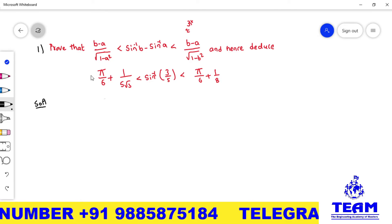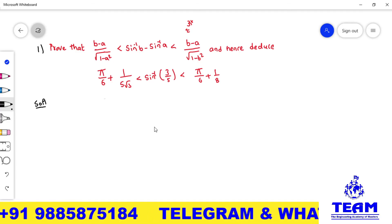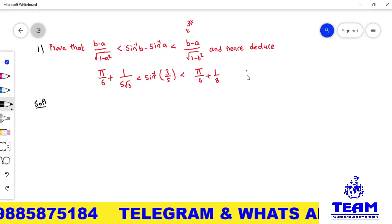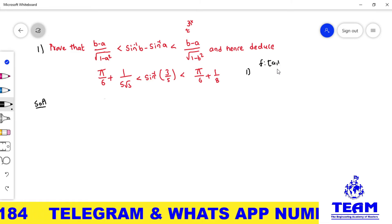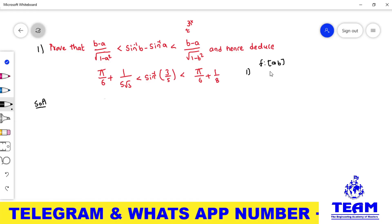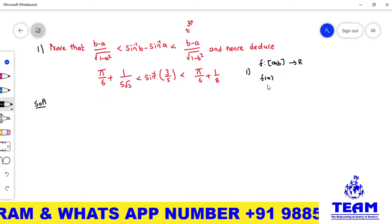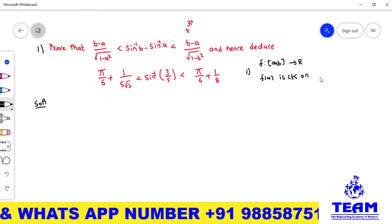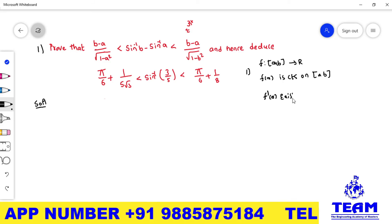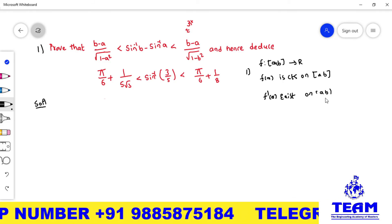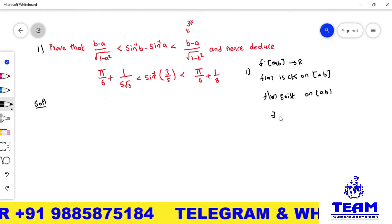Before going to the solutions, you need to understand this is an inequality problem and we must apply Lagrange's mean value theorem (LMVT), also called the first mean value theorem. Let f be a real-valued function defined on the closed interval [a, b]. It must satisfy two conditions: f(x) is continuous on the closed interval [a, b], and f'(x) exists on the open interval (a, b).